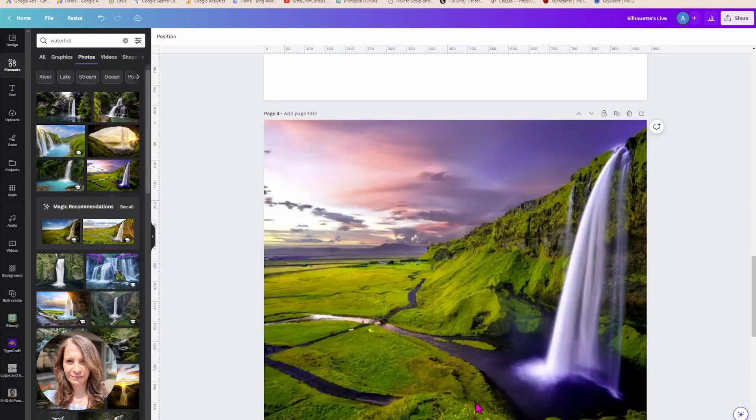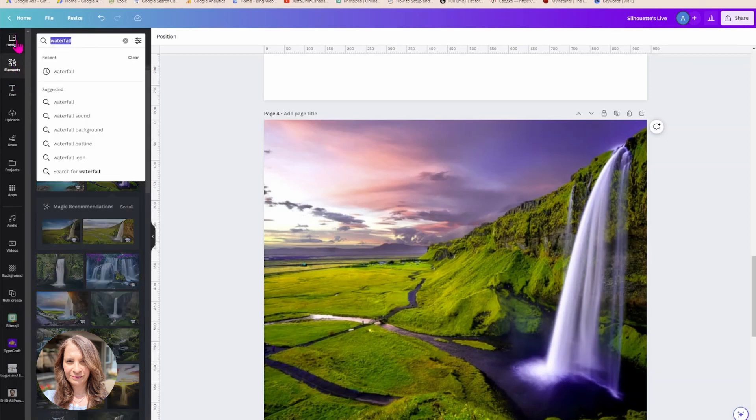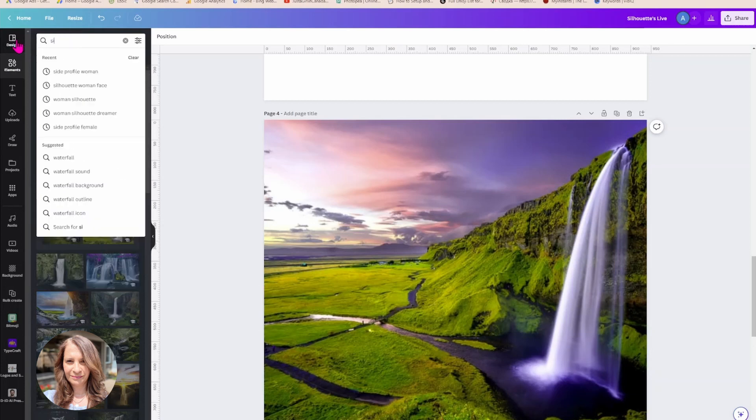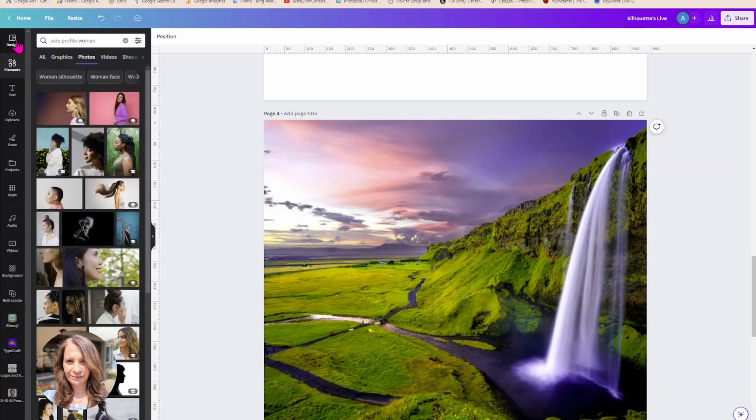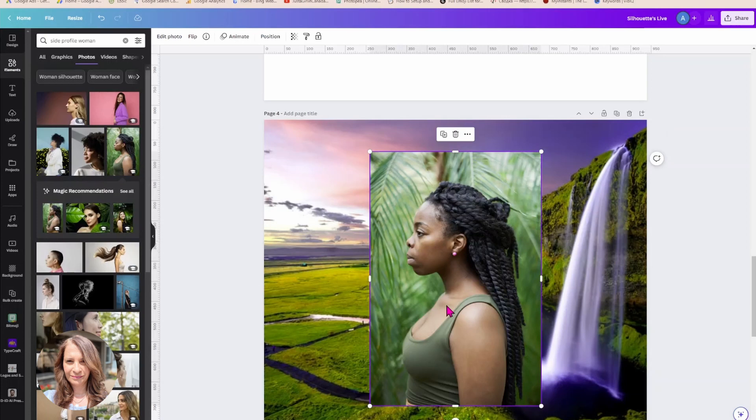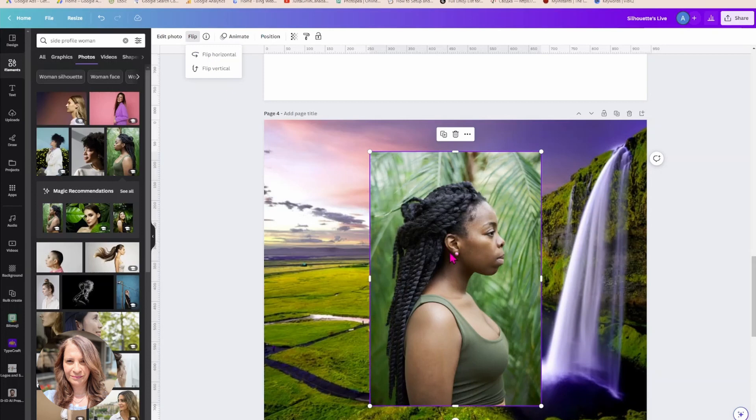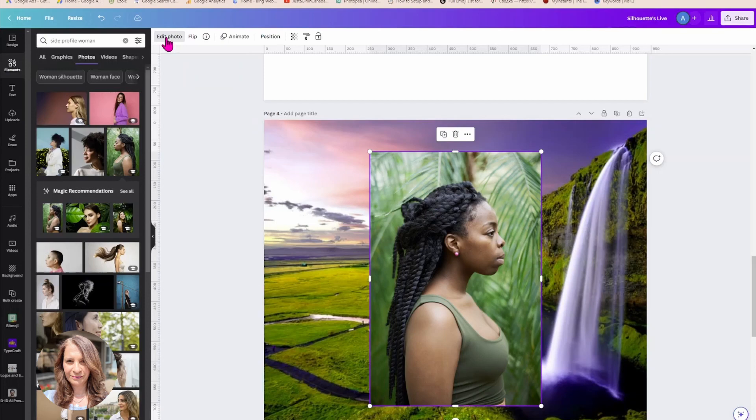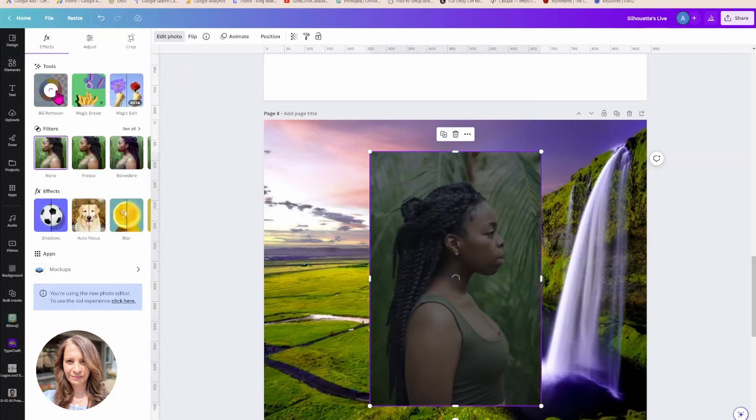I think we'll use this one and we'll just set that as our background. Okay, I'm now going to go and look for a picture of a woman. And I'm going to use this one. I'm going to flip it so that she's looking towards the waterfall and I'm going to remove the background like I did for the other pictures.